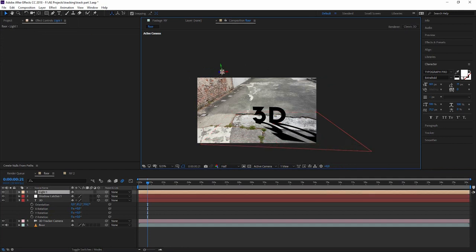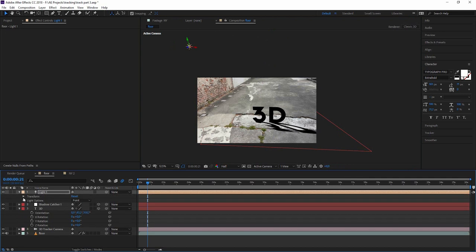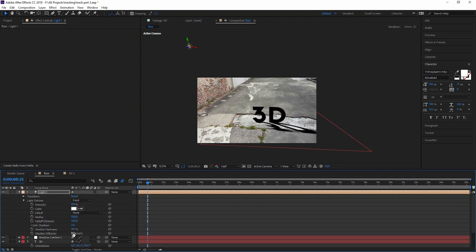But for the sake of it, let's just give it this kind of shadow. And we can tweak the shadow with the shadow darkness and the diffusion. So this is also the end of the mini motion tracking series that we've done.